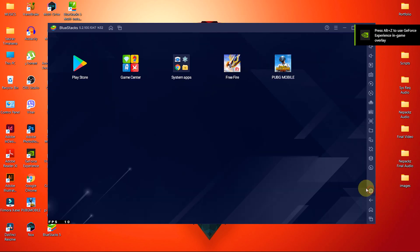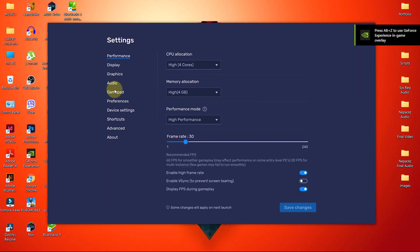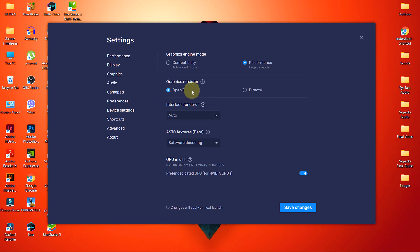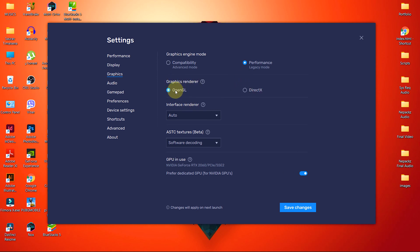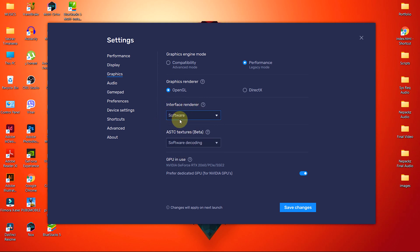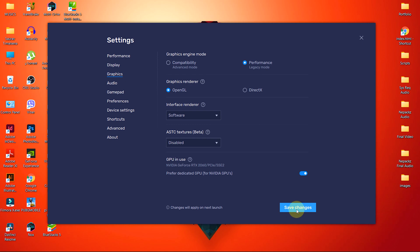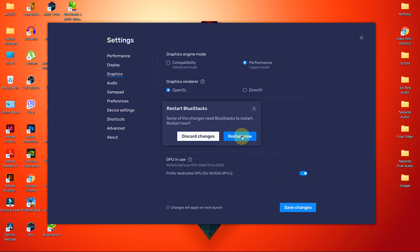Now moving towards Graphics Engine Mode, choose Performance. The Graphics Renderer is a bit tricky, so leave it as default for now. And after changing all the settings, if your device still lags, you can change Graphics Renderer to DirectX as well, because some Graphics Renderers are more compatible with DirectX and some with OpenGL. On the Interface Renderer, choose Software, because the Software Renderer is faster than others. The ASTC Texture stands for Adaptive Scalable Texture Compression. Keep it disabled for good. Now click on Save and Restart to save changes.